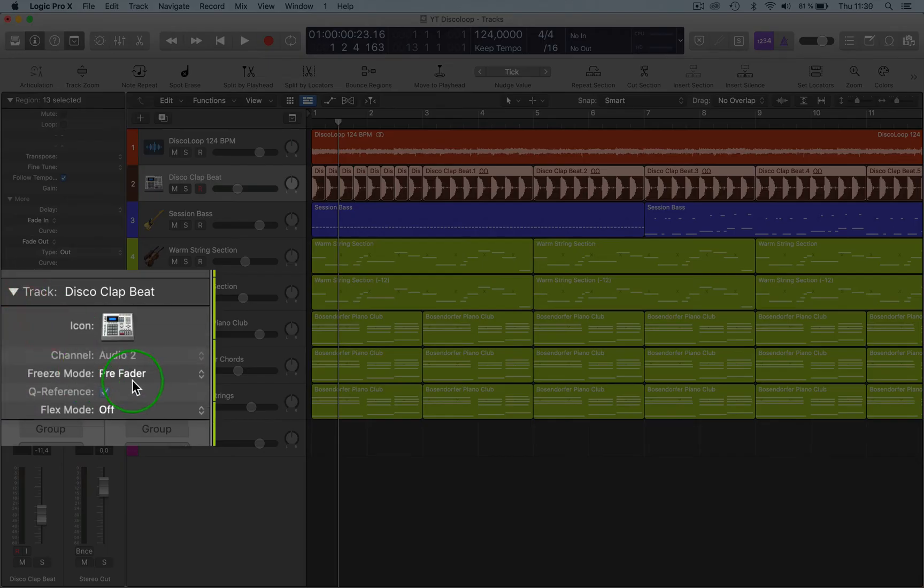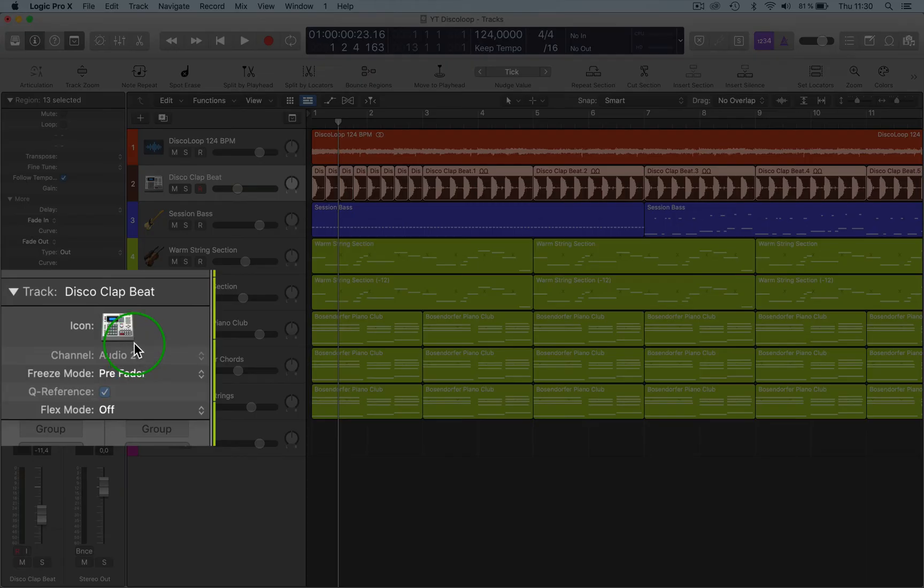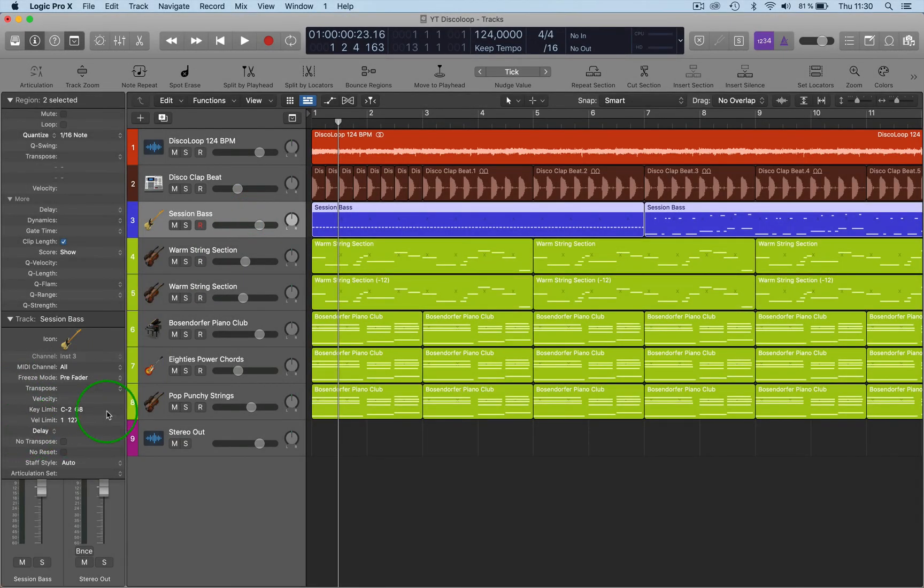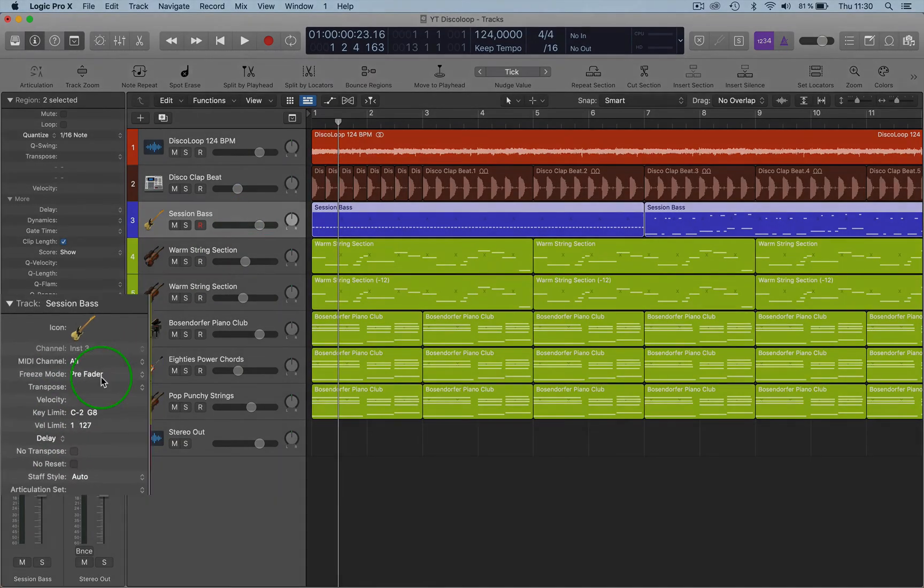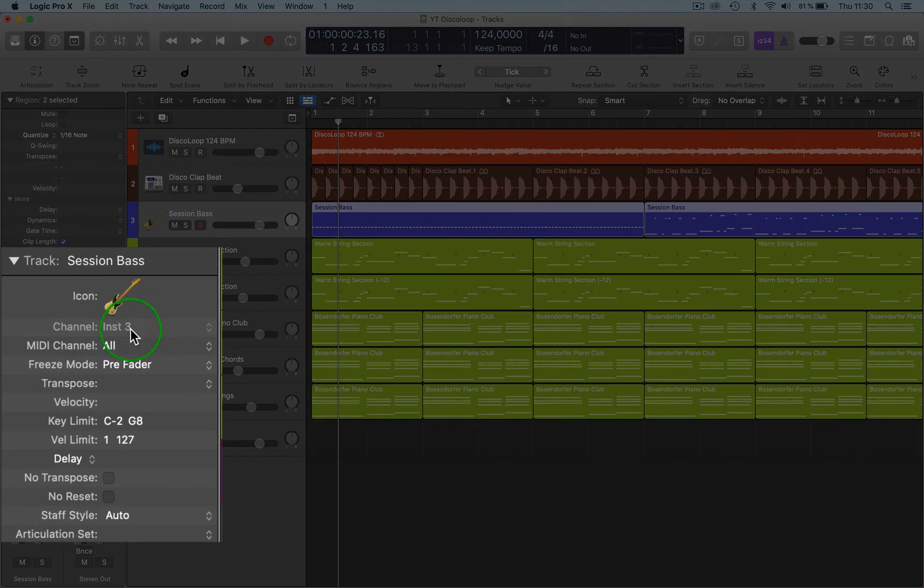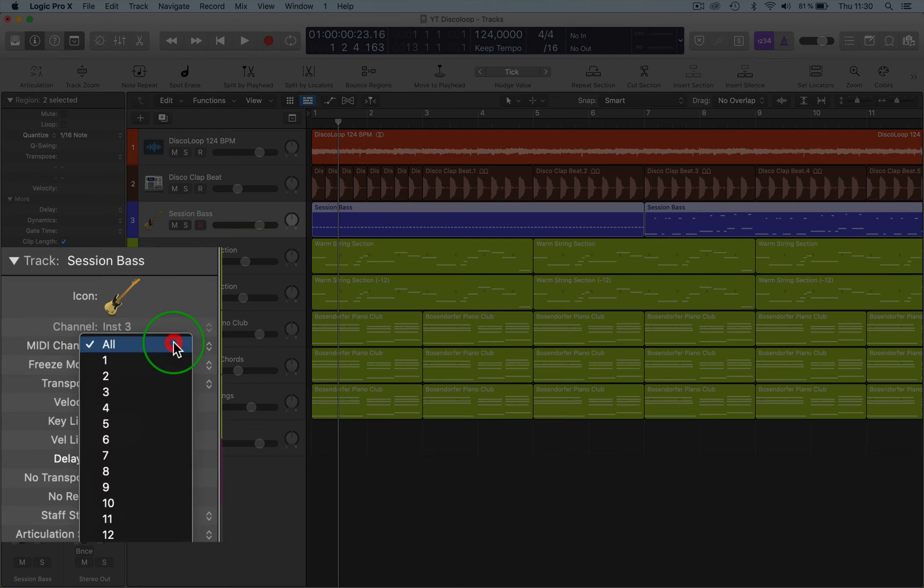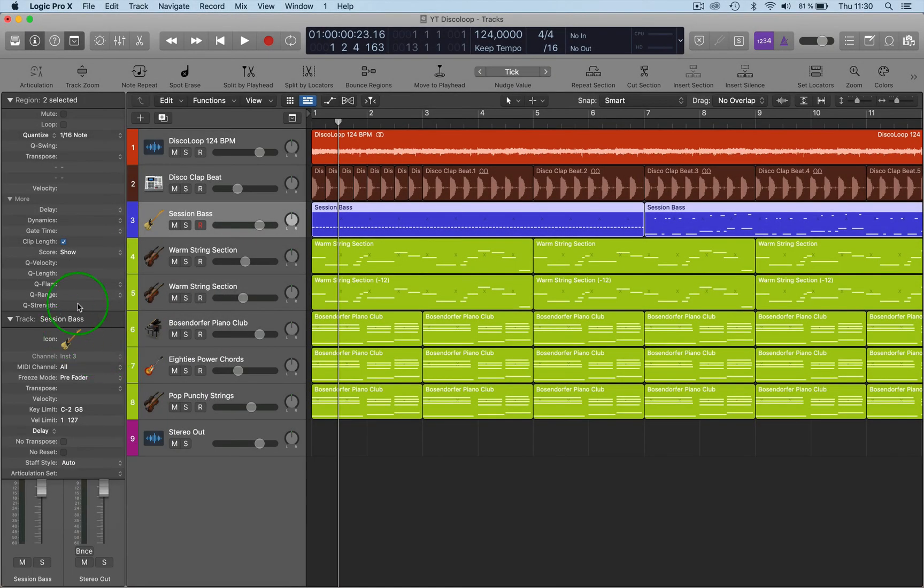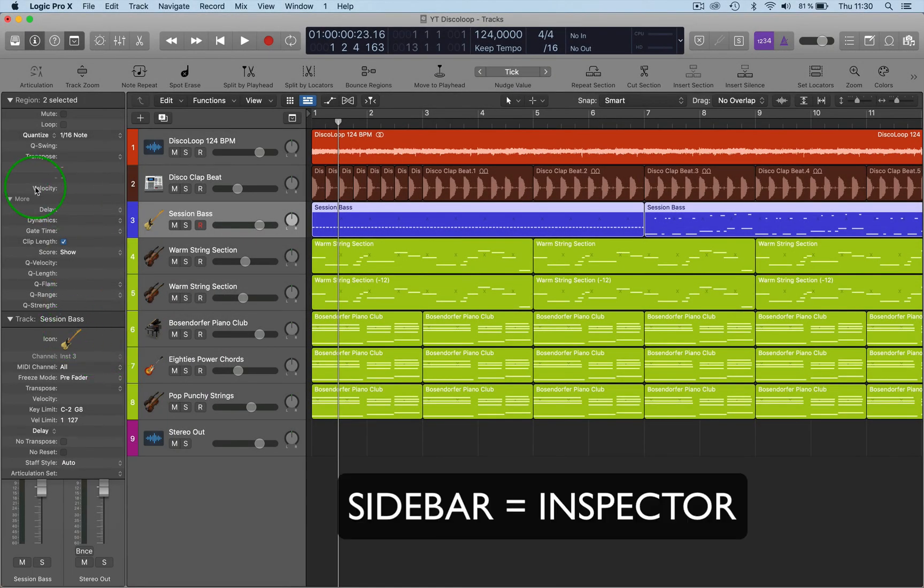And then obviously Tracks as well. You have functions here like Pre-Fader, Flex Mode, and then you have the Channel, the audio channel stuff like that. Also, if you go back to the MIDI on the track side, we have the Instrument and MIDI Channel selection here as well, so you can select a specific channel.